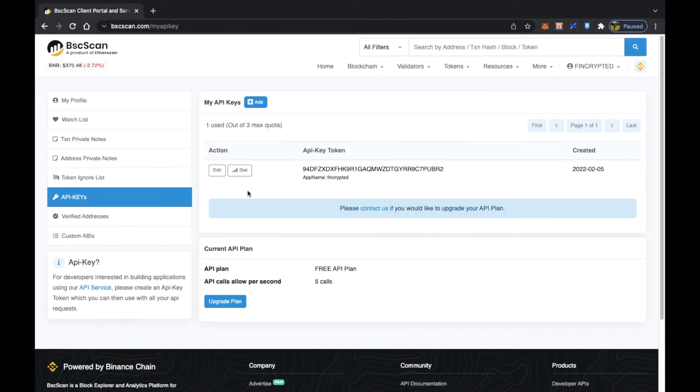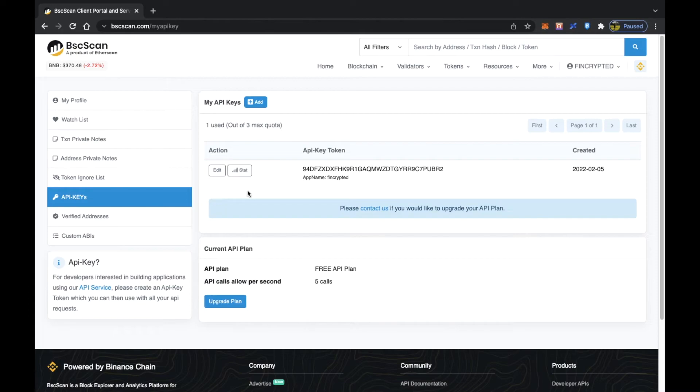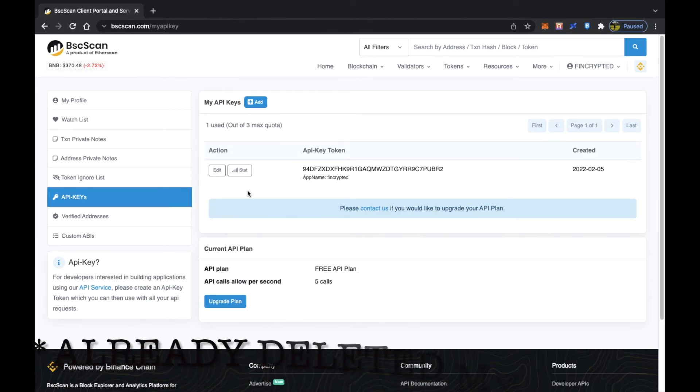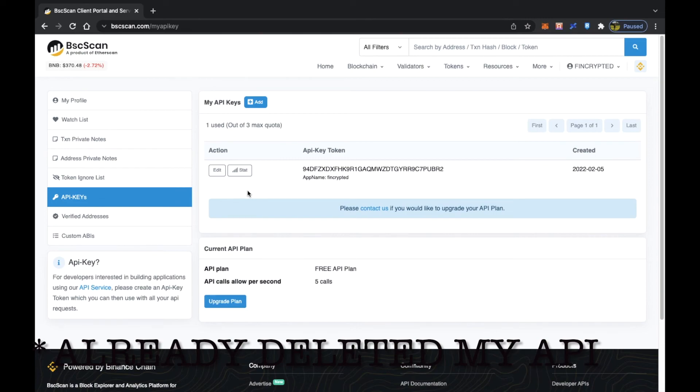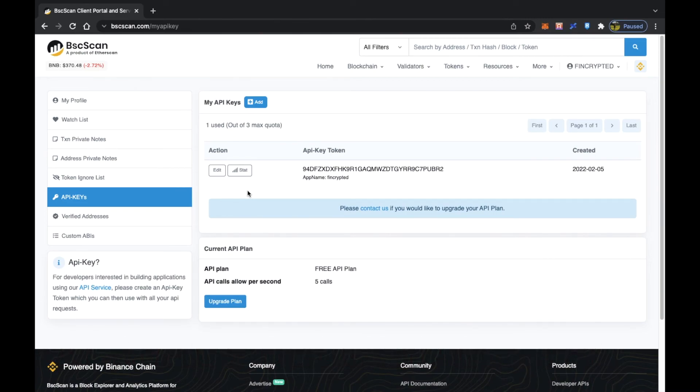That's it for today, guys. In the next video we will see how you can use this API key token to generate the analytics that will be useful for you to keep track of your BSC related transactions. Just one more disclaimer: don't ever share this API key token with anyone.